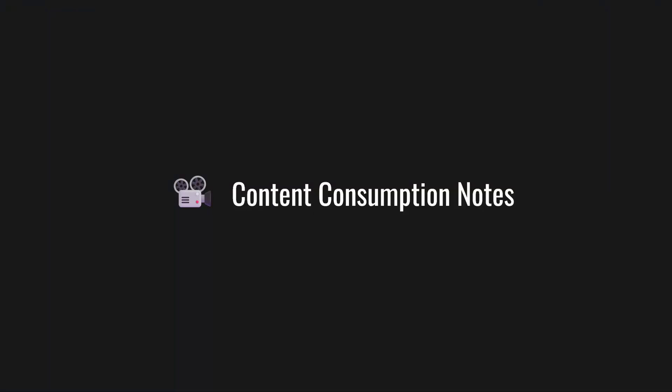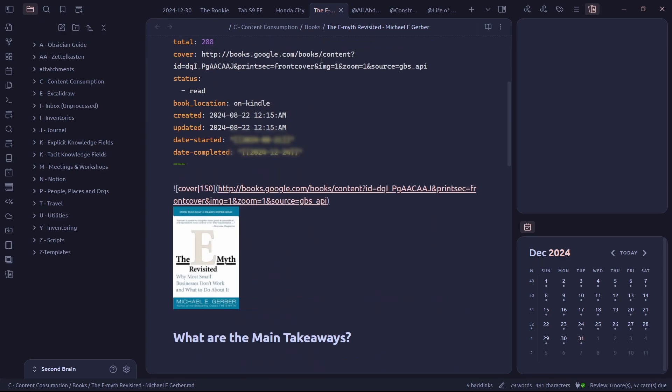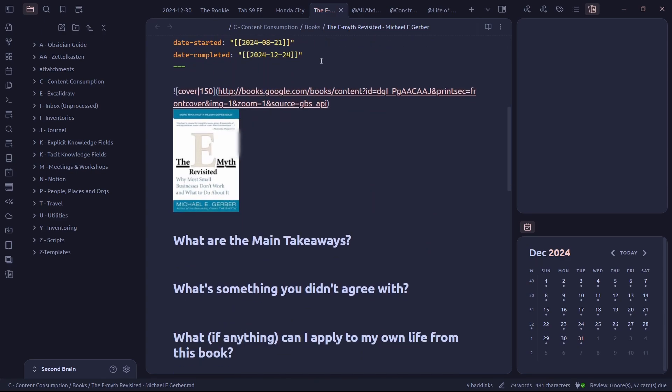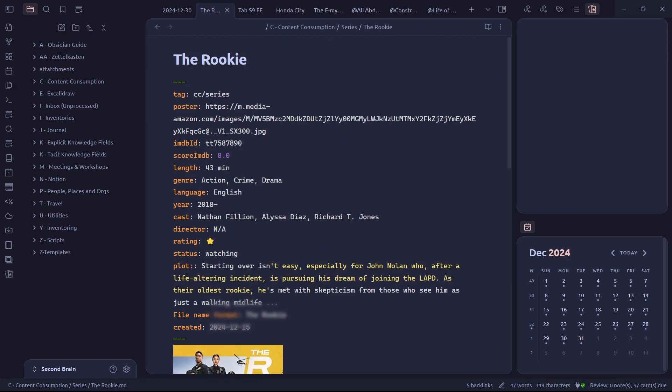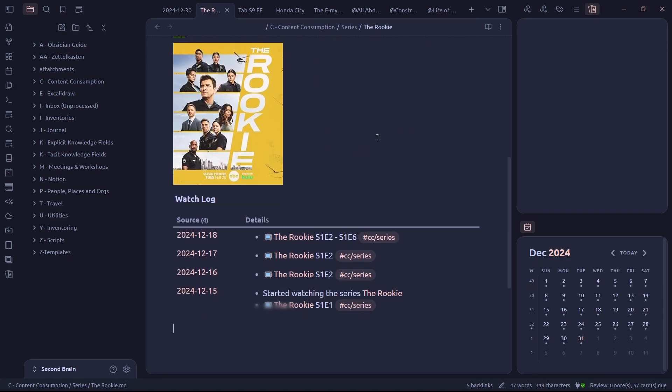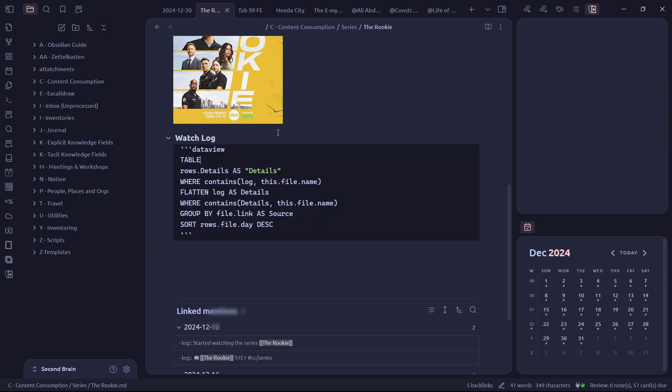Content consumption. You're reading a book and you would like to see on which days you read the book and what chapters. Or you're watching a series and you want to log what episodes you saw on what days.